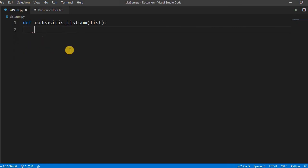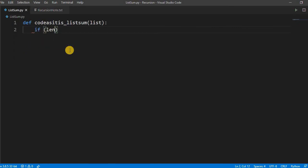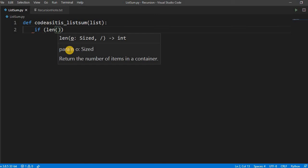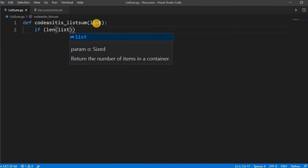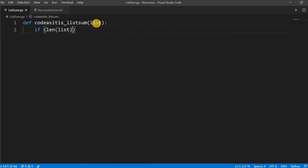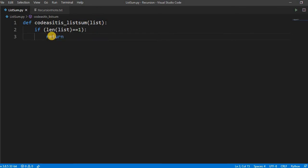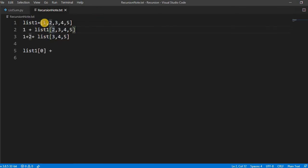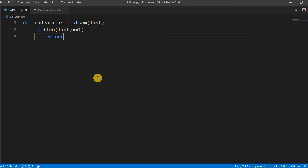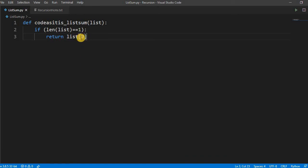So if len—len is a function which gives the total items of the list, the current list. So if it becomes one, we have to return. But we have to return the zeroth index item of the list. So we have to return list[0]. It will give you the first item of the list.